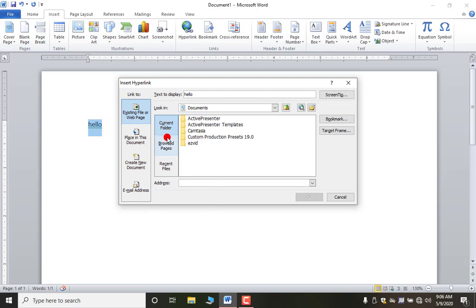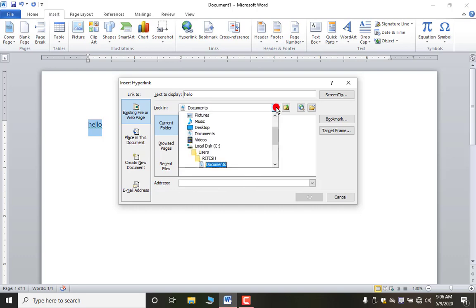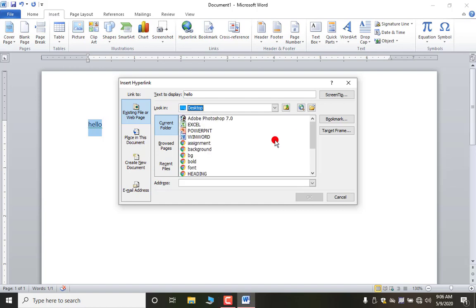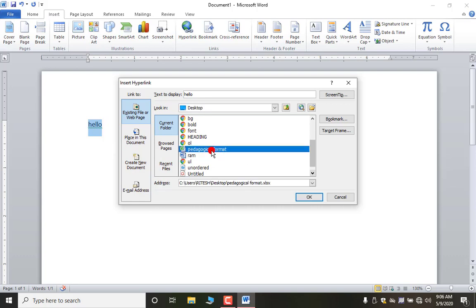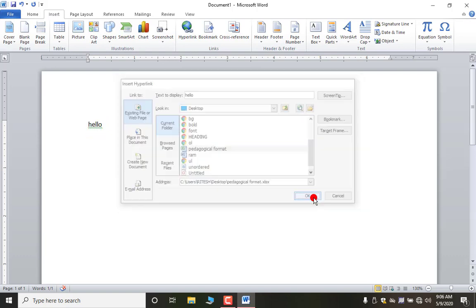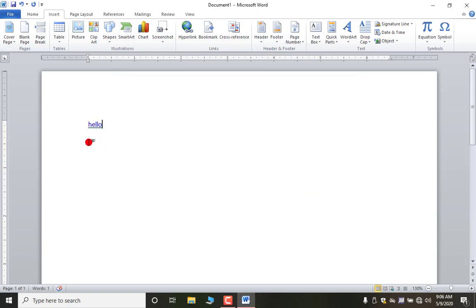Here we have options like Current Folder and others. Suppose my file is saved on the desktop, so I click Desktop. These are the files available on the desktop — some are HTML, one is Excel, one is Word. I am making a hyperlink on this Excel file 'Pedagogical Format'. I select it and click OK. Now you can see the color has changed, and as you take your mouse pointer over it you will see some text like the file path.